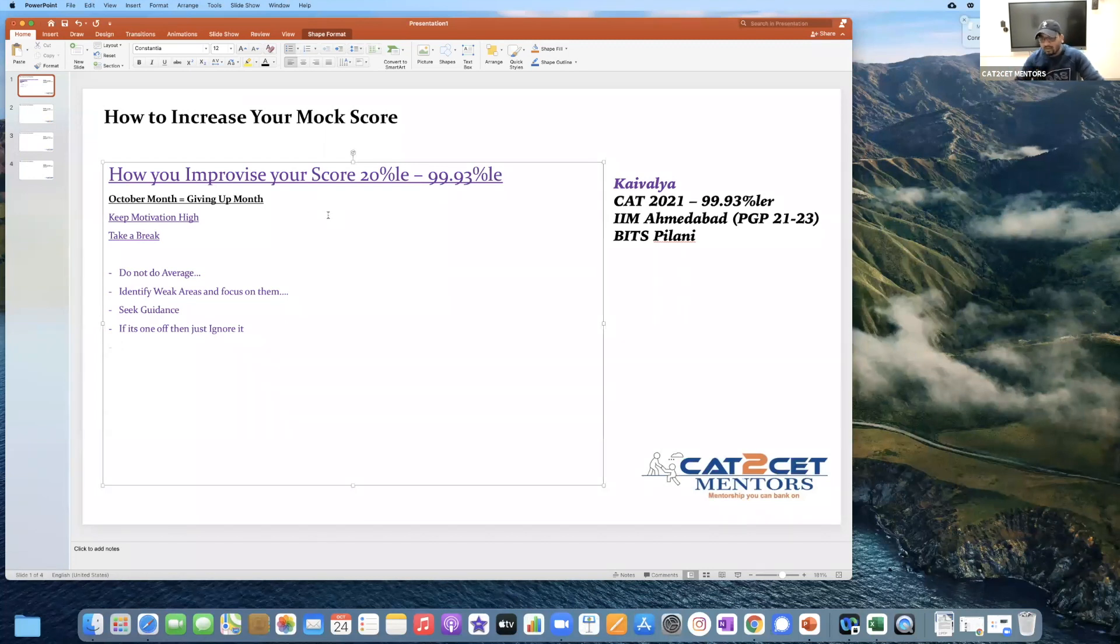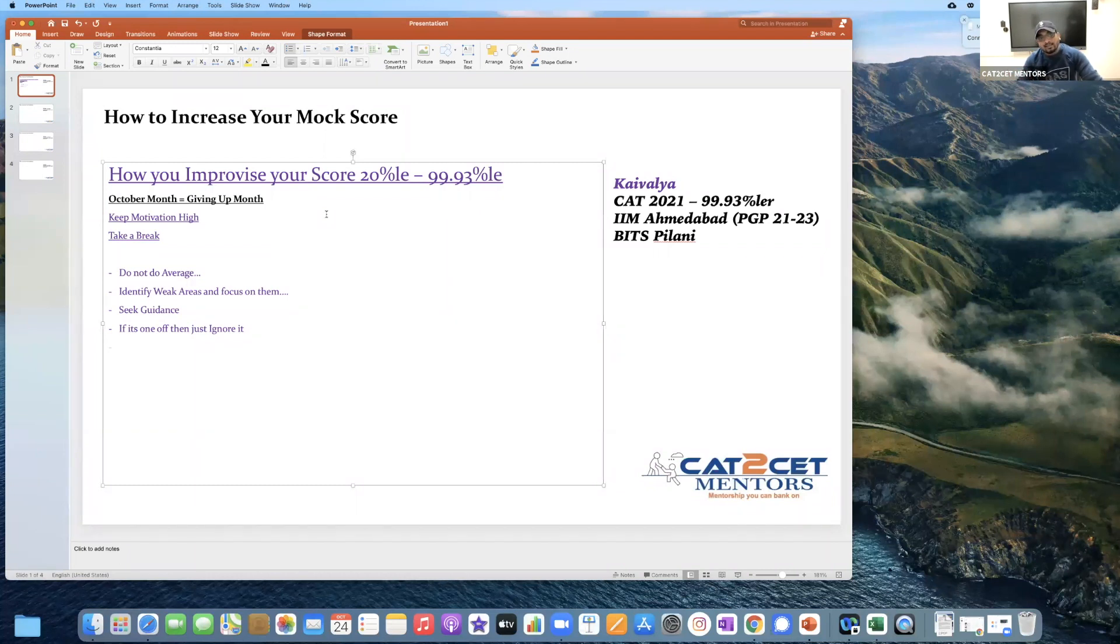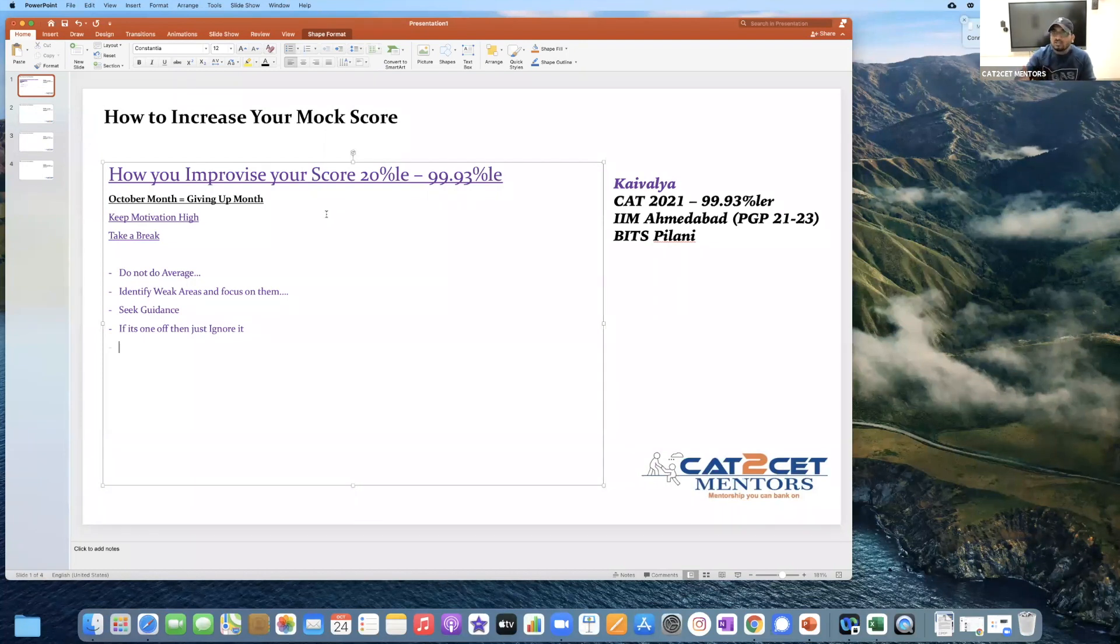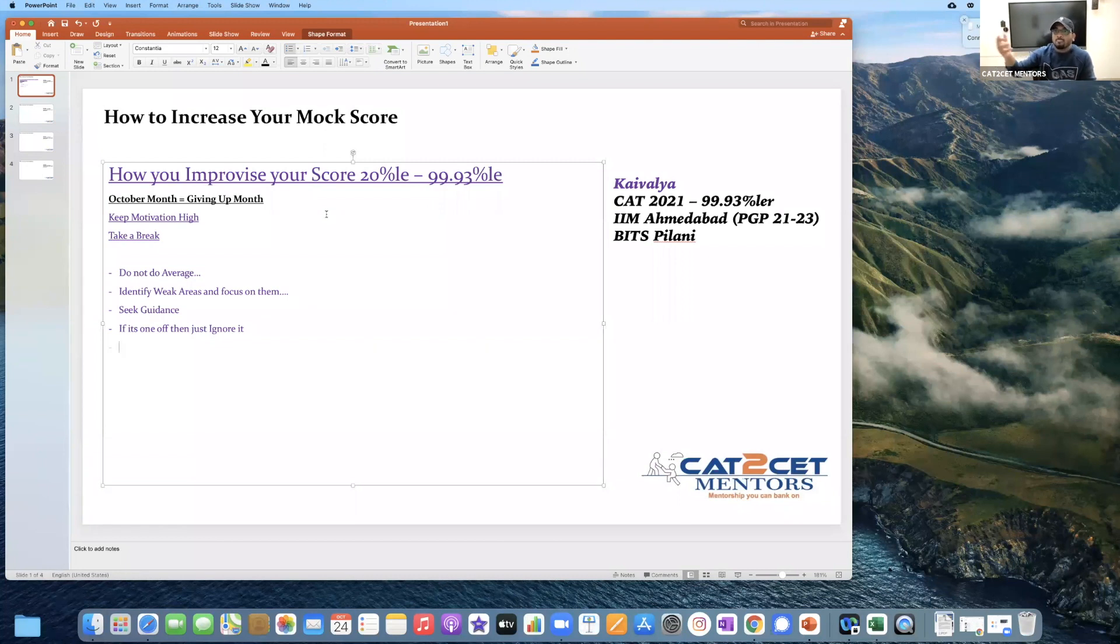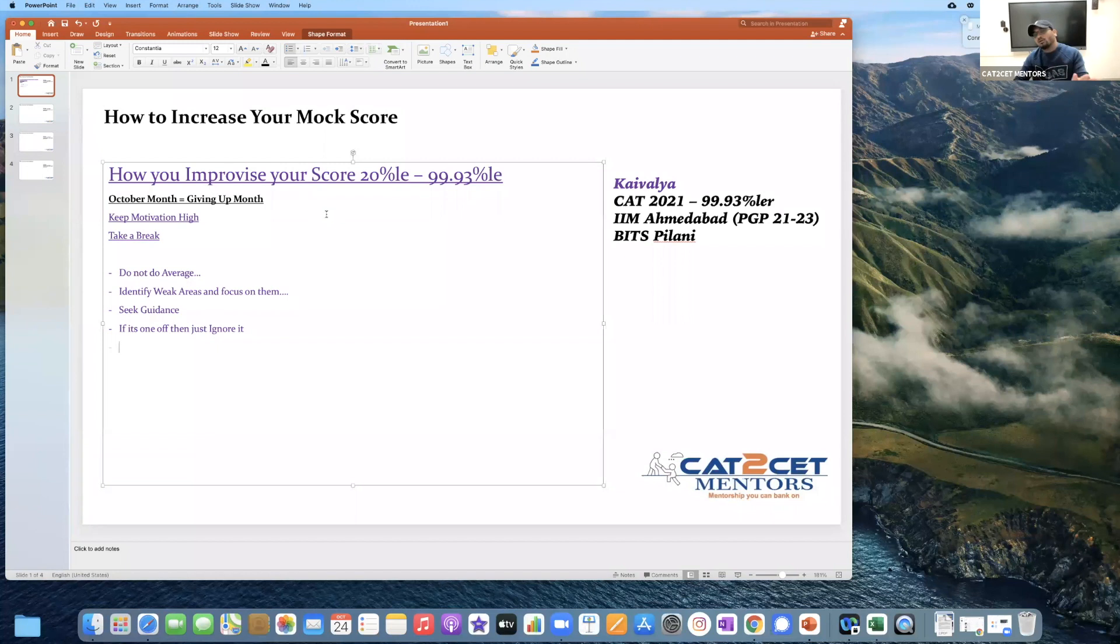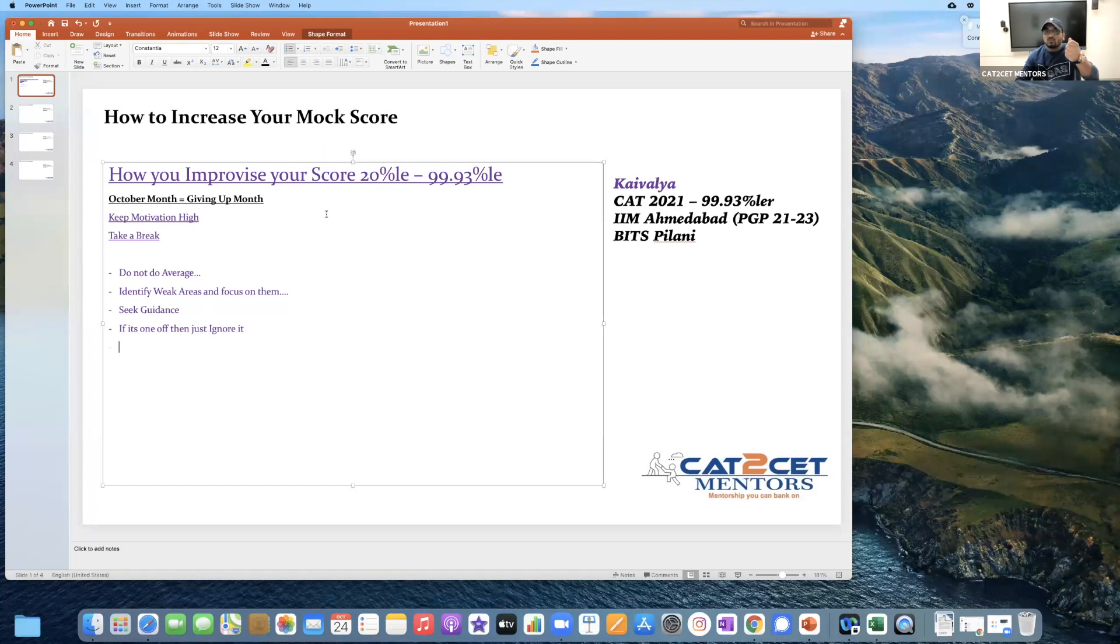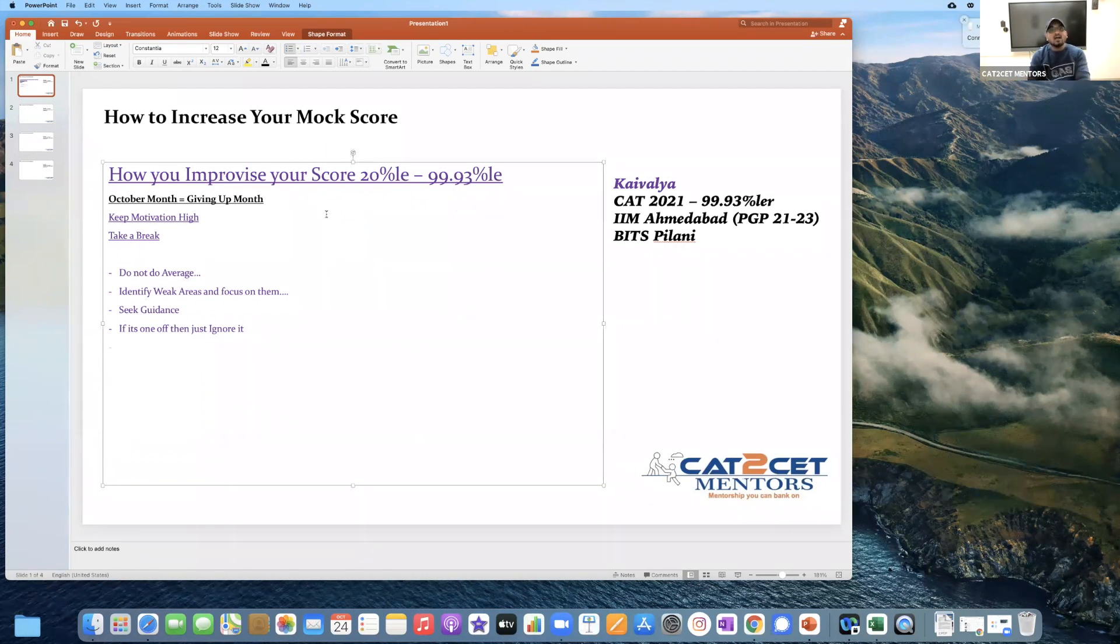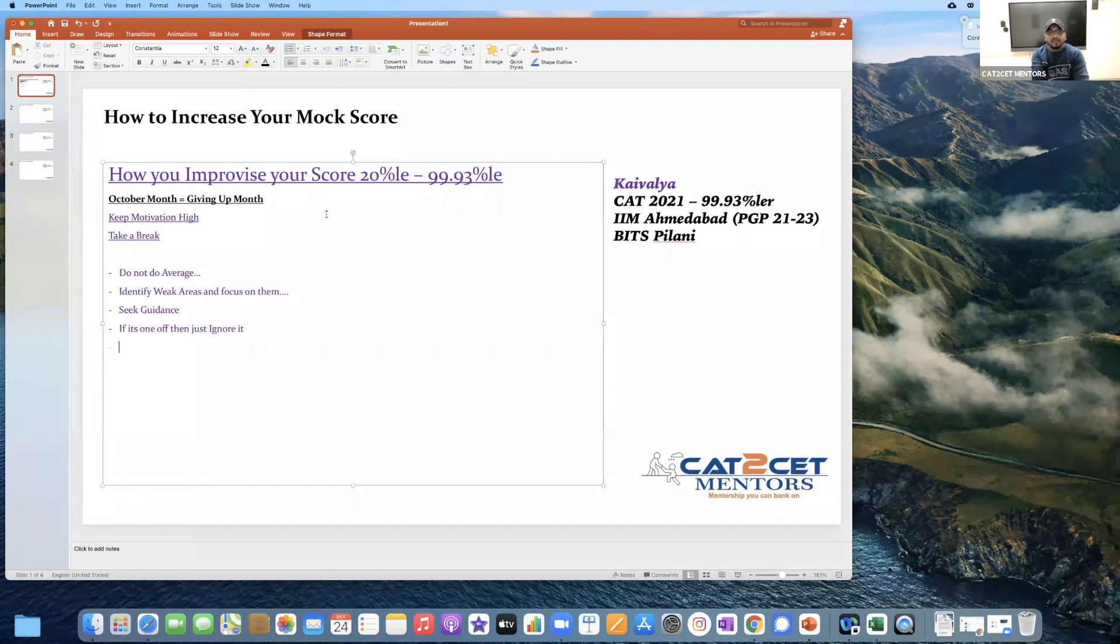If you get 70 percentile, as a mentor I will tell you don't even worry about it. The problem is that people try to judge their mock score performance with the CAT performance, which is not a reality. You understand this when you look at CAT the next year - that the mock score has nothing to do with expectation setting, benchmarking is wrong. If it's one-off, ignore it. Three to four times is fine. But if you consistently get 20 percentile or 30 percentile, it is a concern to be very honest.